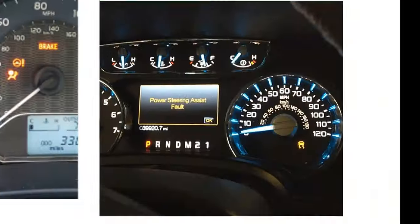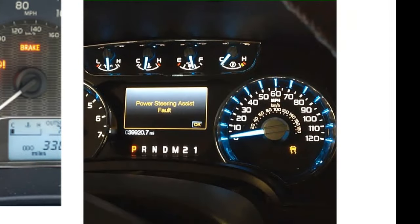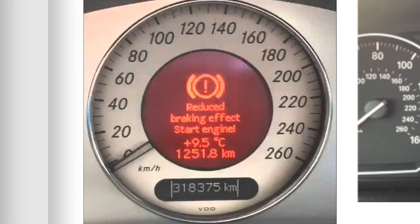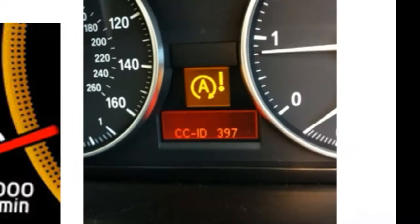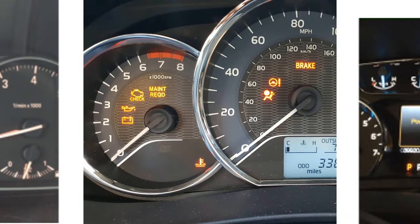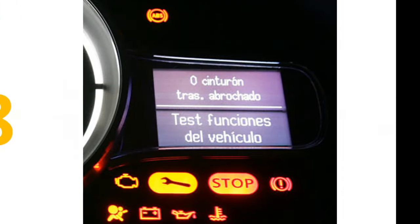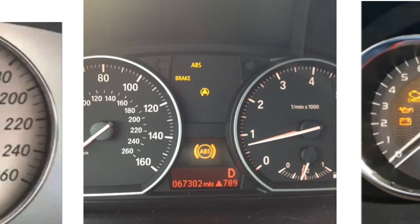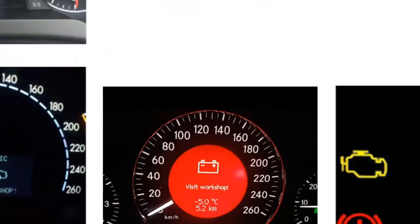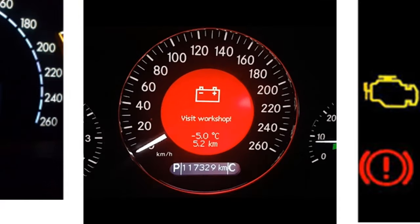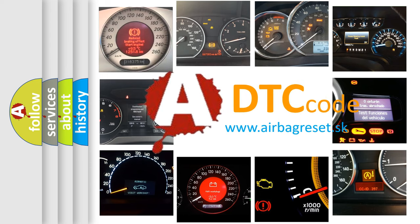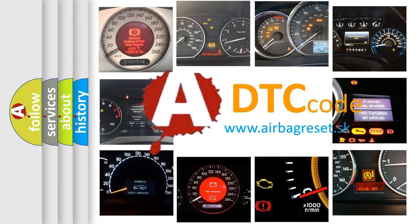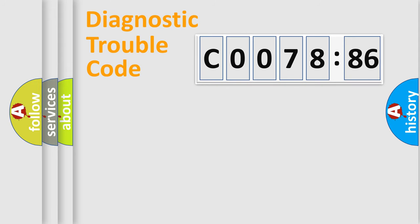Welcome to this video. Are you interested in why your vehicle diagnosis displays C0078-86? How is the error code interpreted by the vehicle? What does C0078-86 mean, or how to correct this fault? Today we will find answers to these questions together.